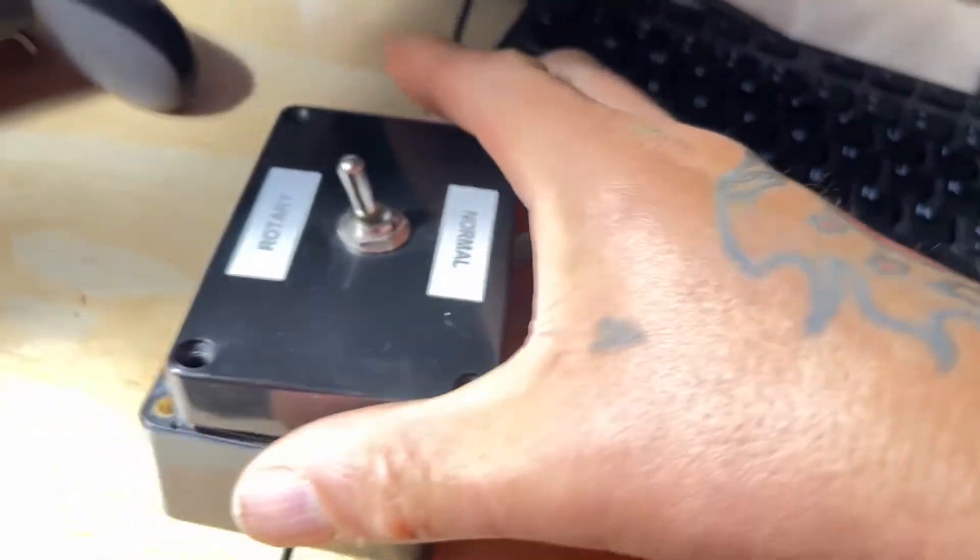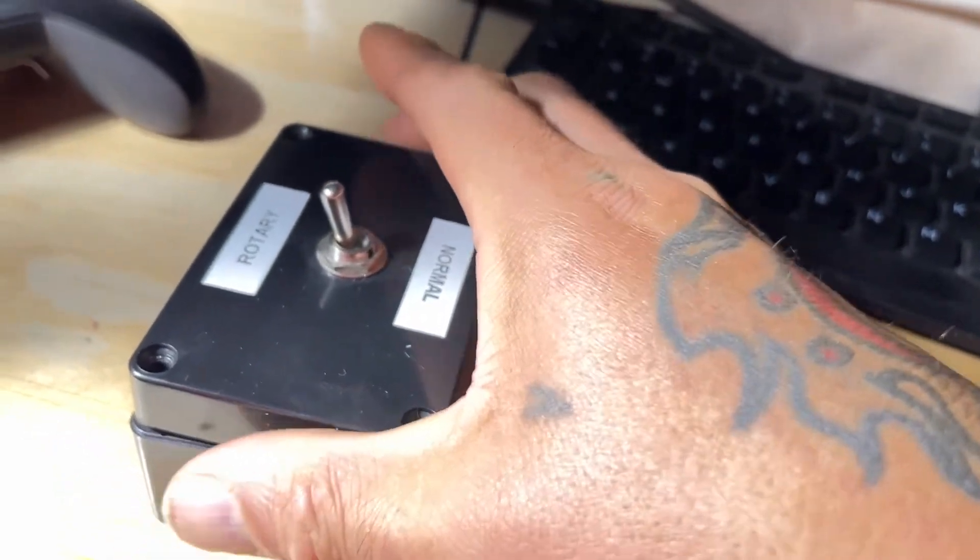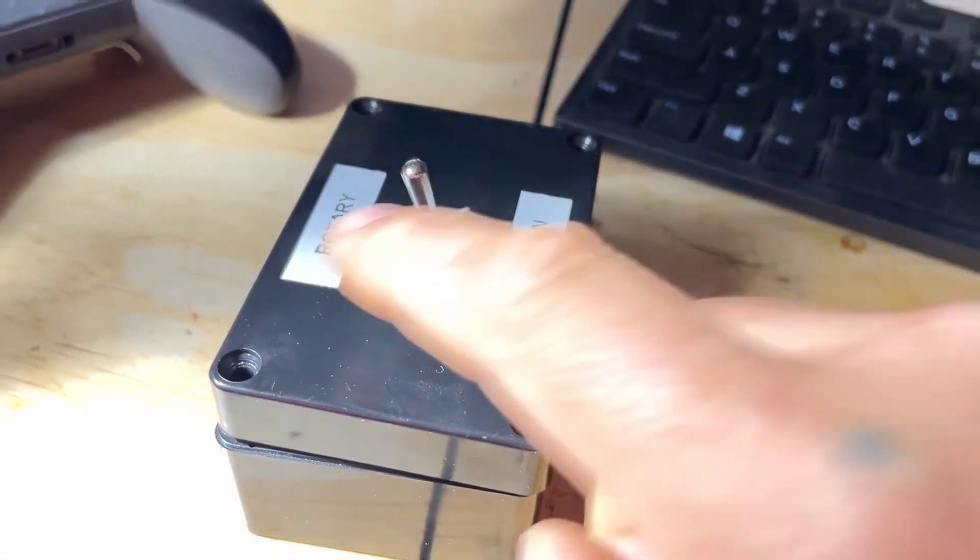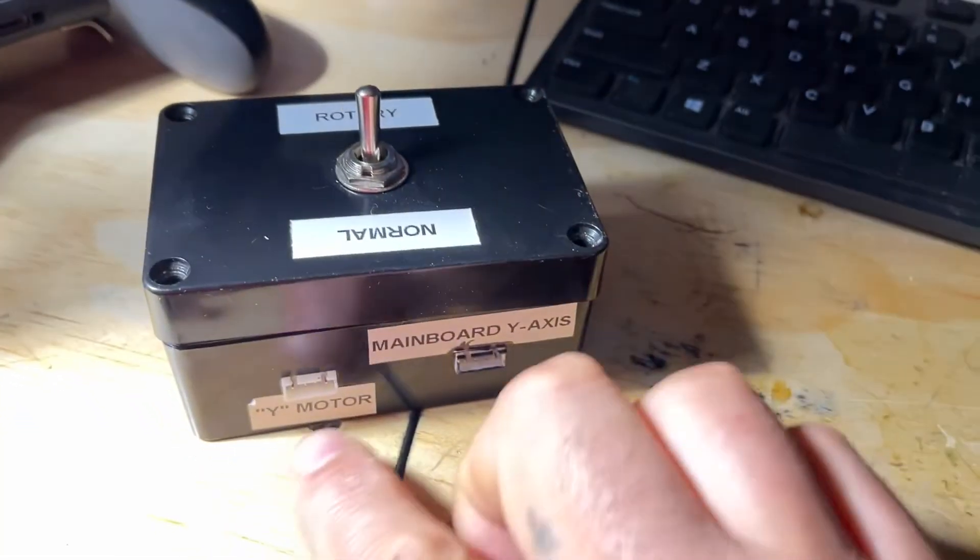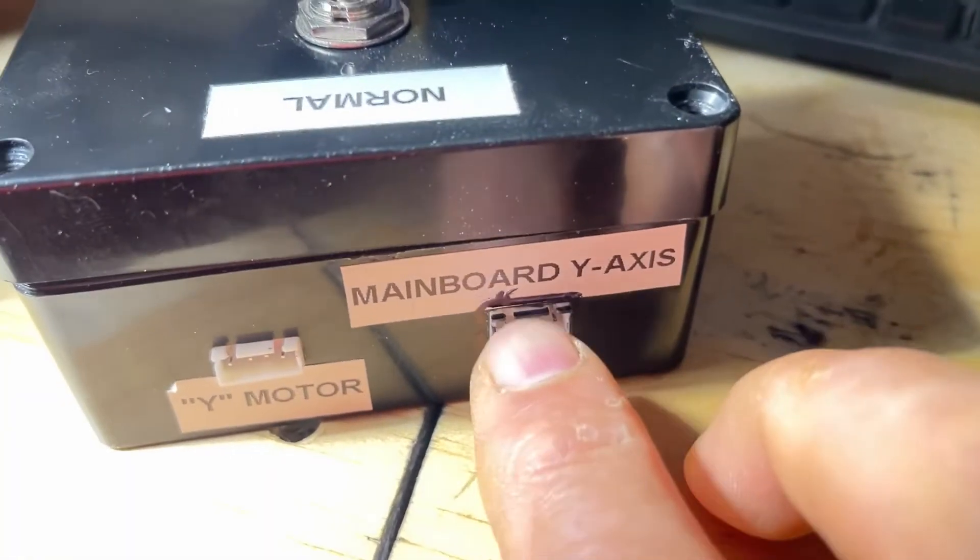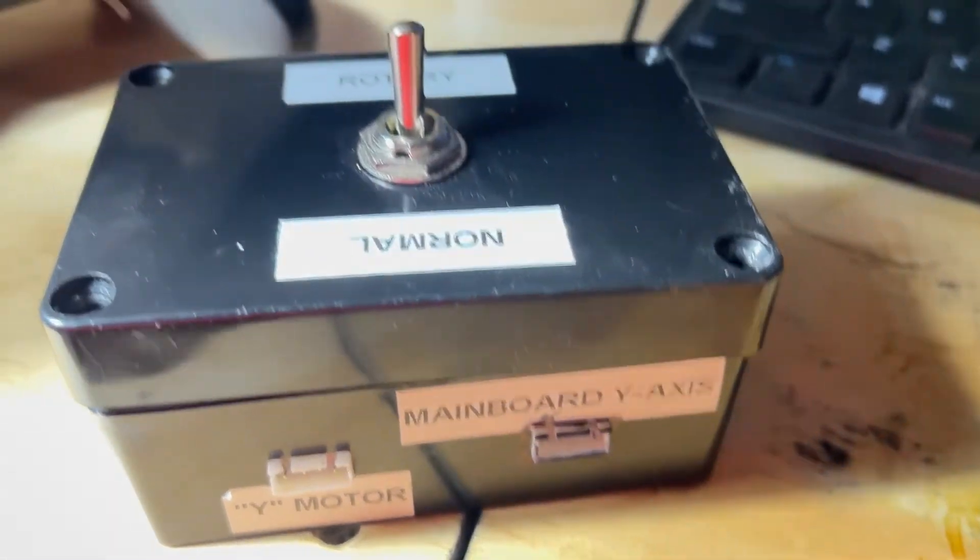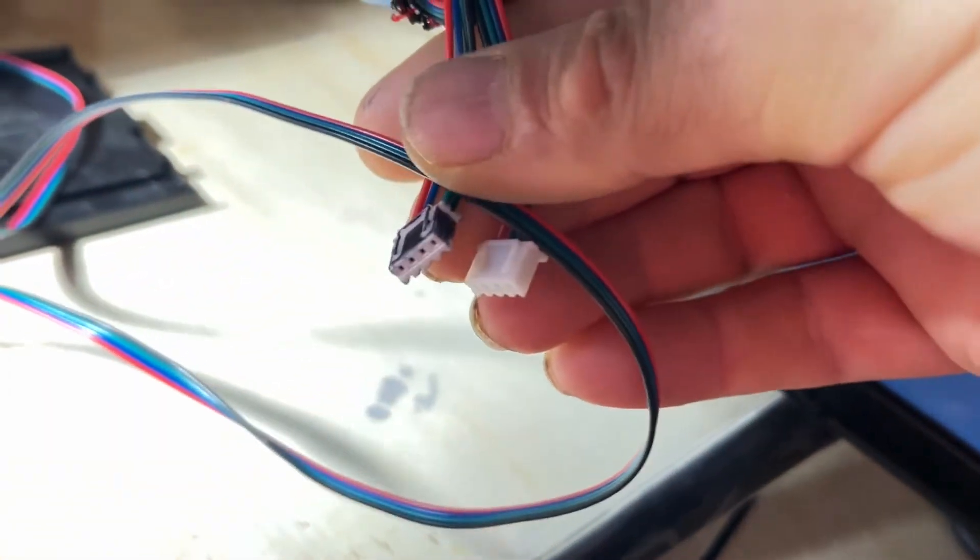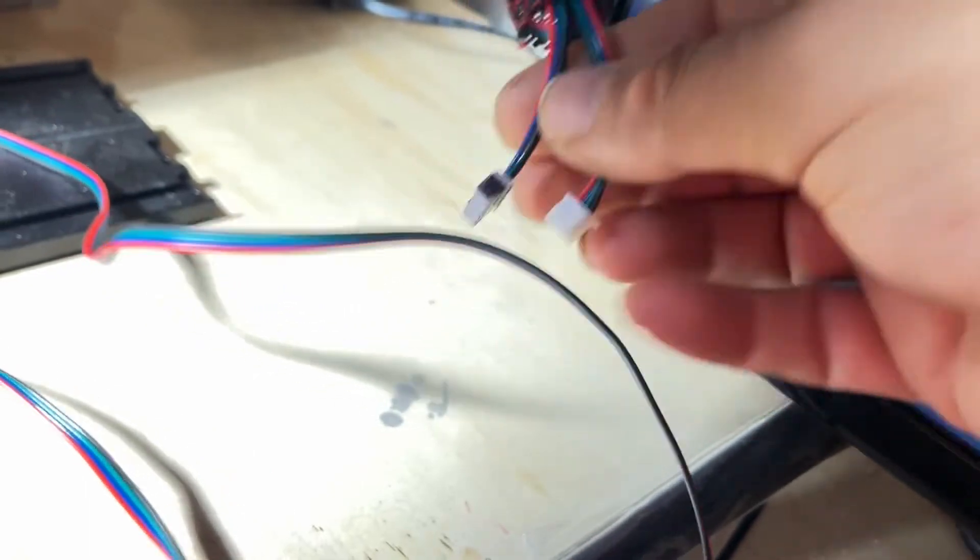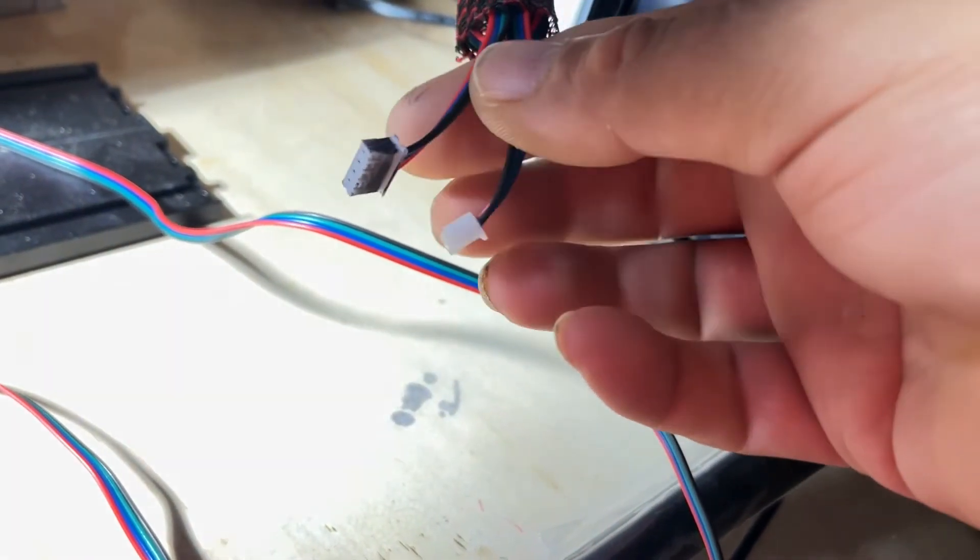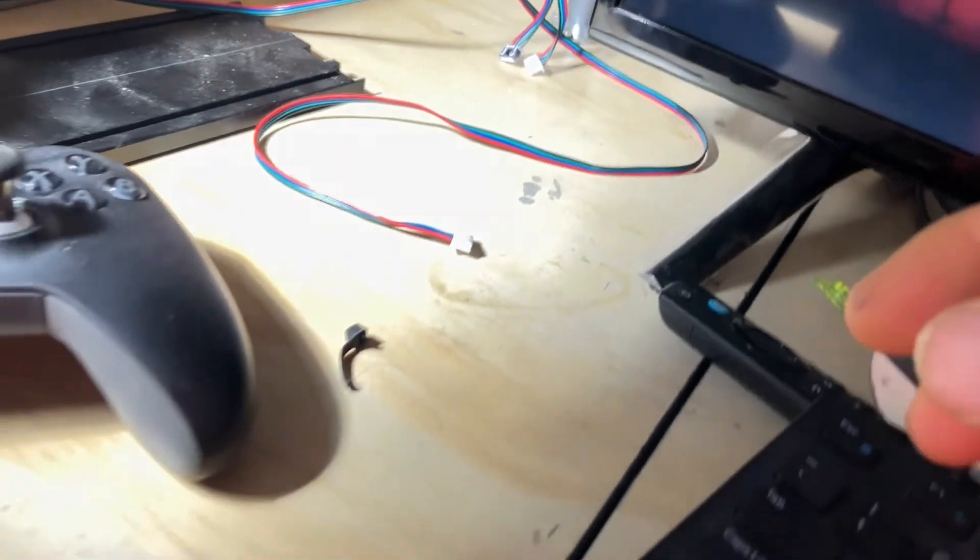You want to flip the switch back and forth, check the continuity. When everything is all good, basically just close up your box. I went ahead and labeled everything. I colored my connector black for the main board so that I wouldn't get confused if I have to disconnect anything for some reason. I colored it black with a marker for the actual cable that goes to the main board. The other one is the Y-axis stepper and this is the rotary attachment.